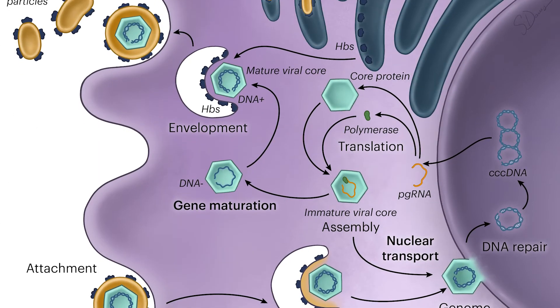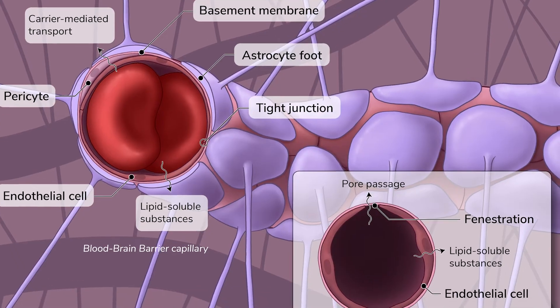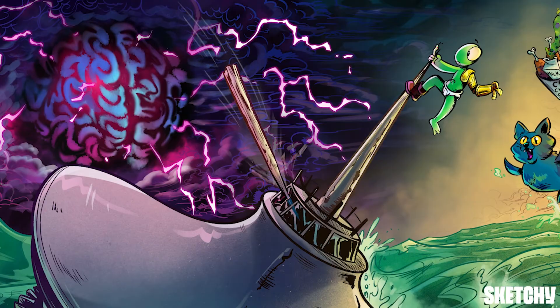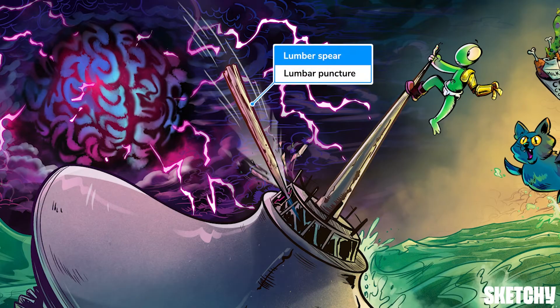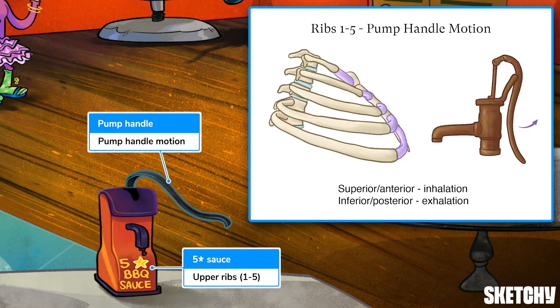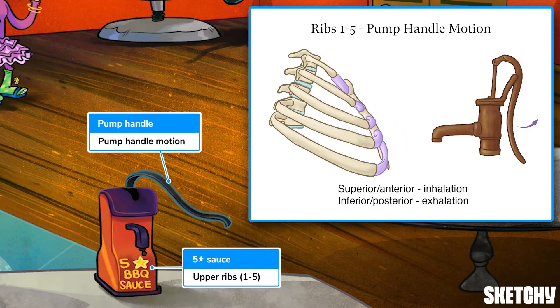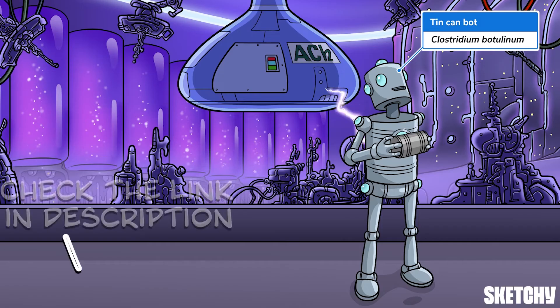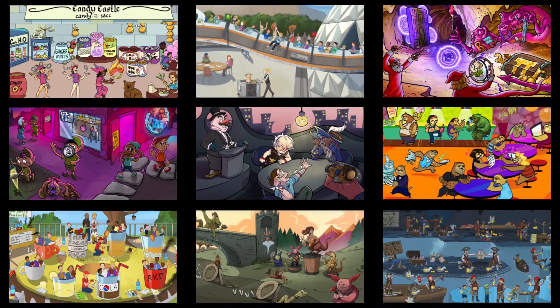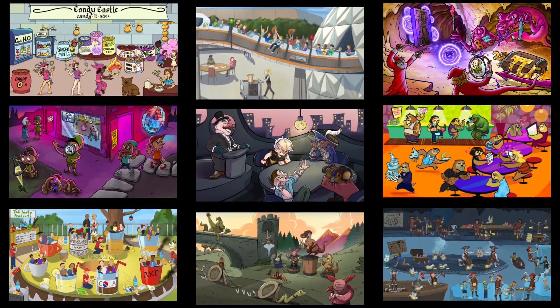Welcome to Sketchy! We take all the super complex stuff you need to learn and turn them into memorable visual stories packed full of everything you need to know on test day. Click the link in the corner or description to try for free for 7 days. Now let's get to it!